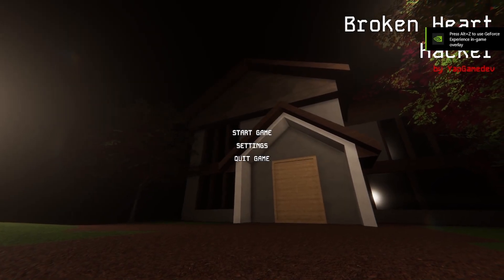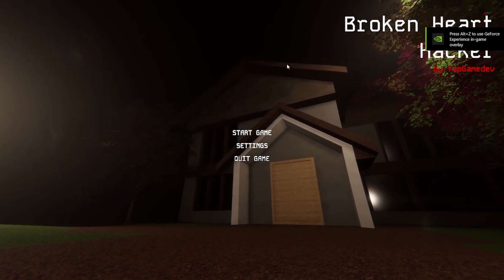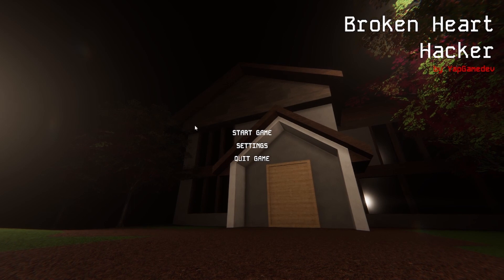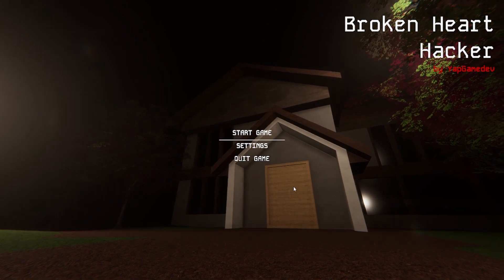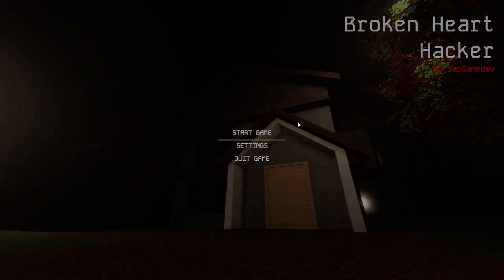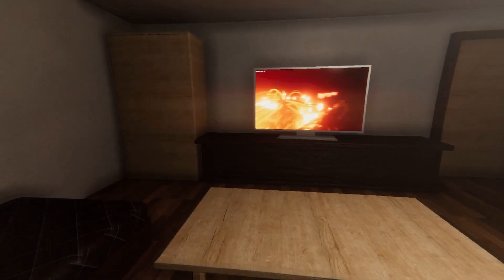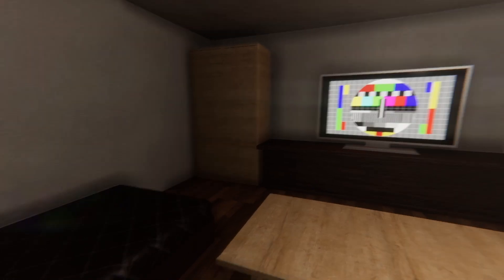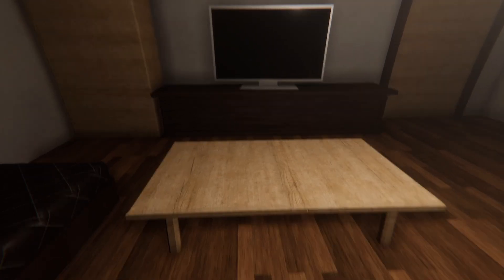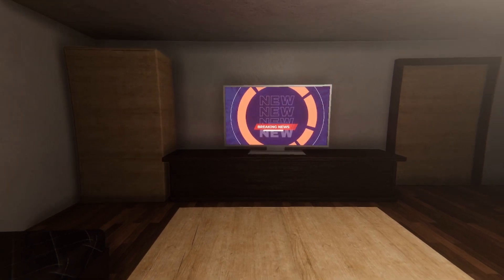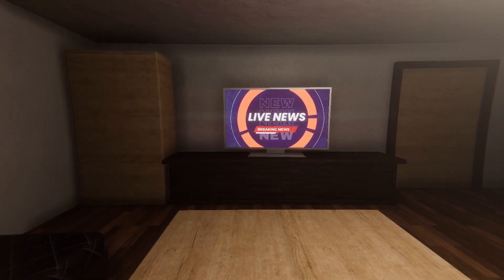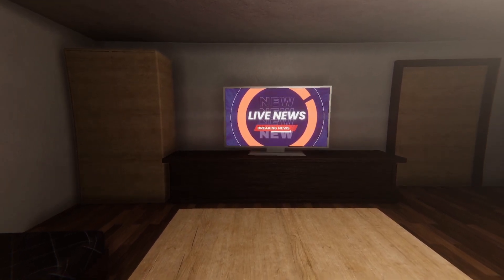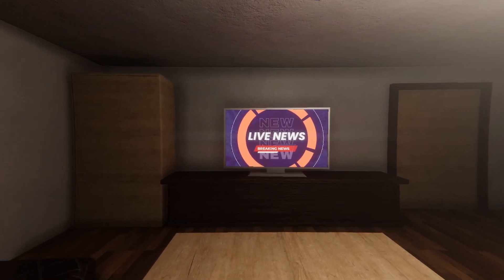Hello everyone, welcome back to the channel. Today we're playing Broken Heart Hacker. And yeah, that was an interesting menu. Oh, very sensitive. There we go, I can't move. Live news, what's that about I wonder.